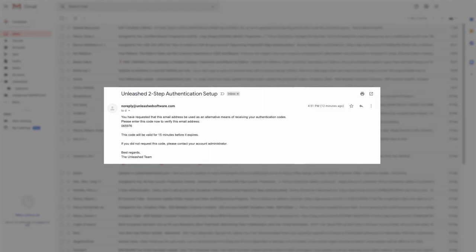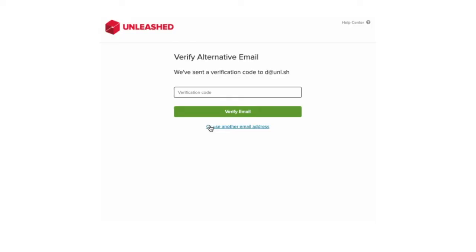You will need the authentication code from this. Copy the code out and paste it back into your Unleashed account in the verification code field. Now select verify email.